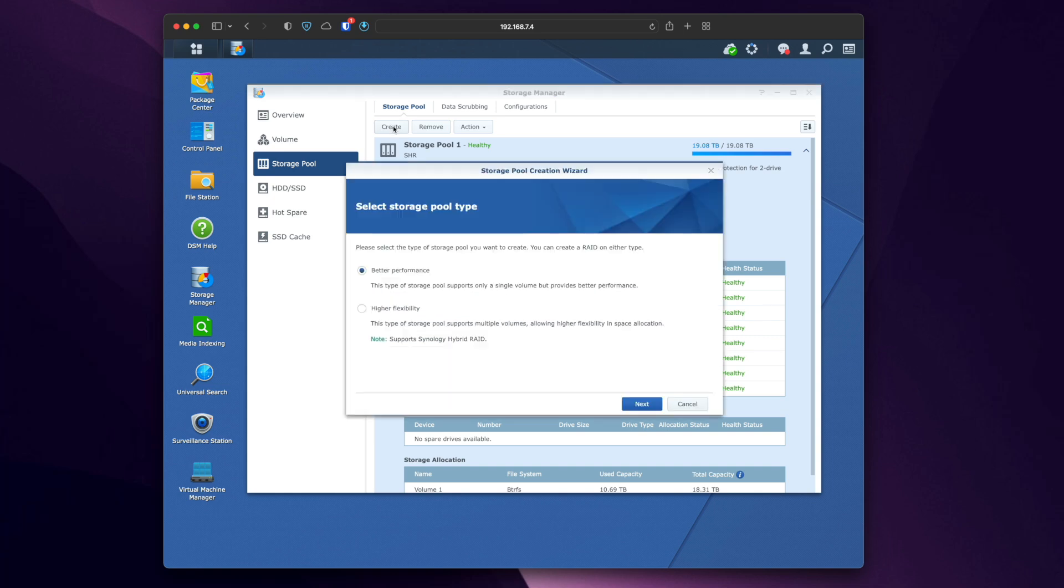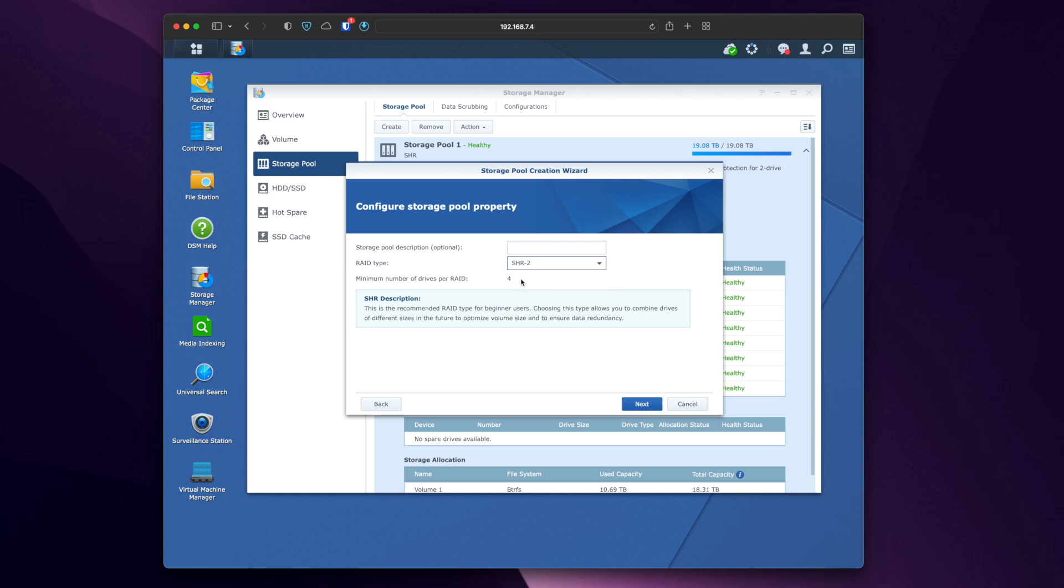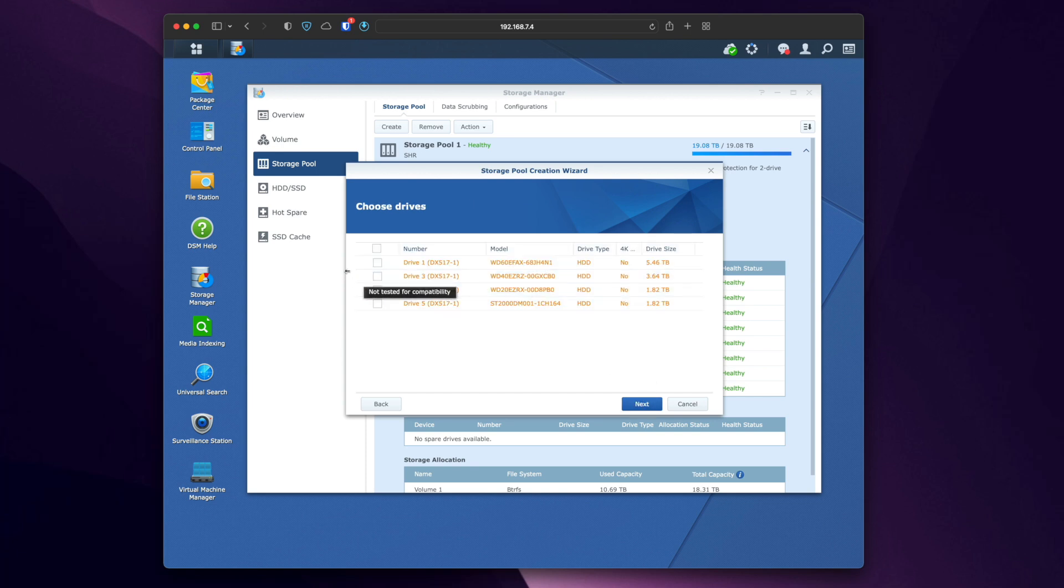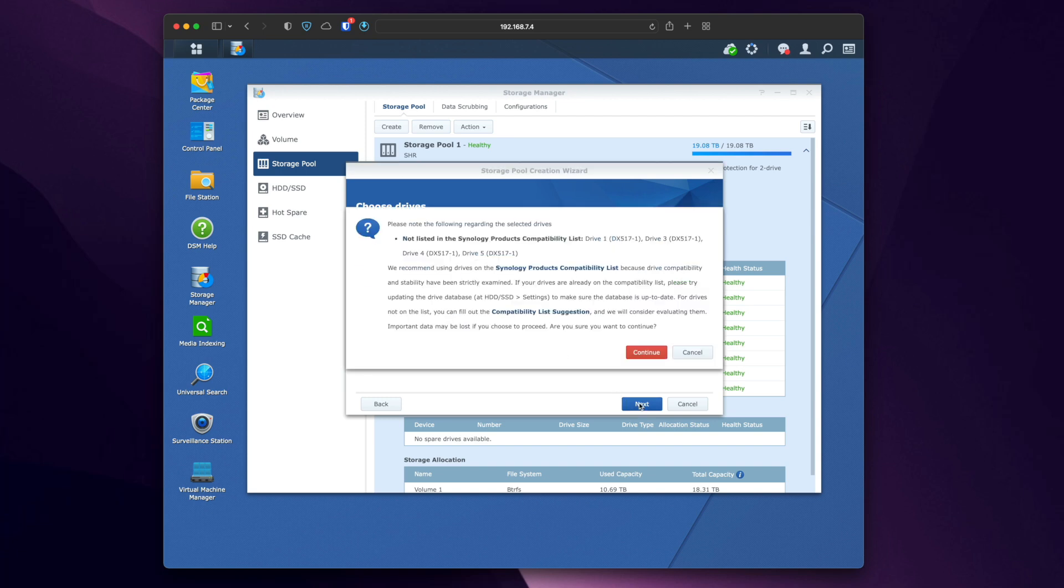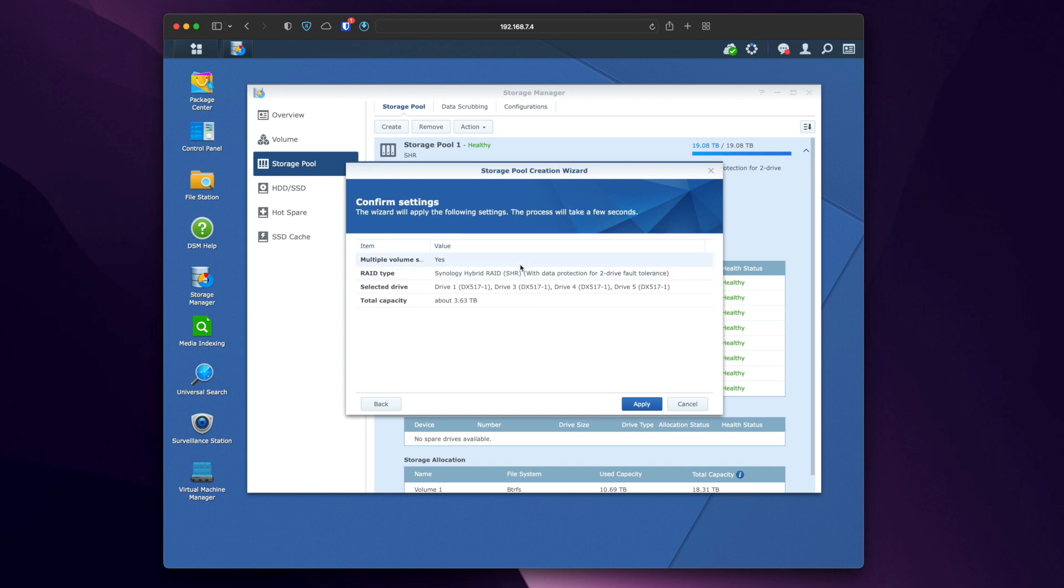So we'll create, and I have a choice, better performance or higher flexibility. I like the higher flexibility personally. And because I have the SSD cache, it more than makes up for the difference on the better performance. And I'm going to pick SHR2, which is a minimum number of drives per RAID is four. I have four drives in the unit now. Later on, when I get the other drive, I'll expand it, or I can set it as a hot spare. We'll leave this here empty. Here's the part where I get to pick all the drives. So I have one, two, three, four drives in the DX517. And not listed in the compatibility list. Yeah, yeah, yeah. I don't care. I understand that the power expansions, that's fine. There's no data on these drives because like I said, I just wiped it. So I'm going to hit apply.